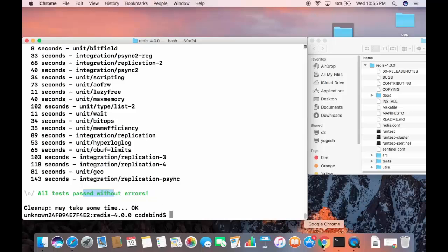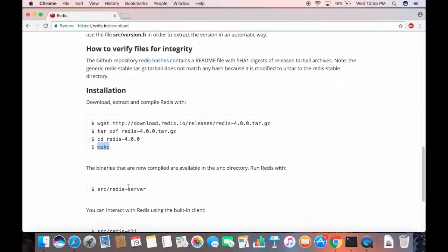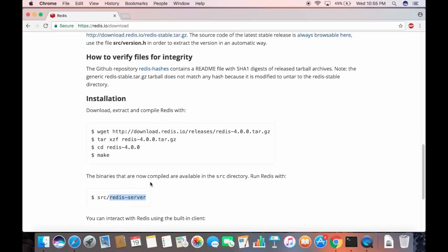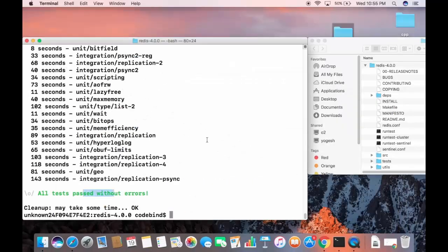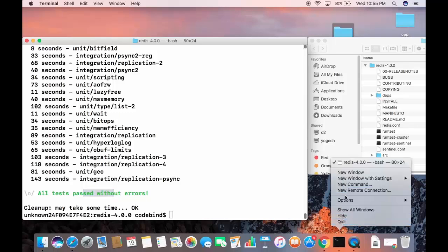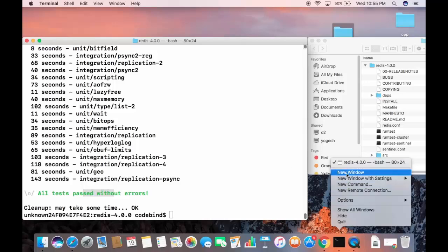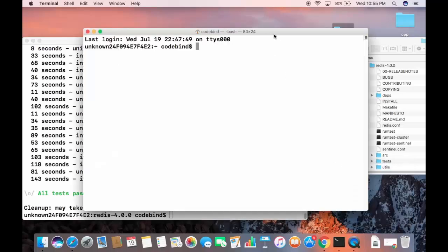Now we can start the Redis server and Redis client. The Redis server can be started from the source directory by running the redis-server command, and similarly you can run redis-cli from the source directory. Let's open a second terminal so we have two terminals side by side.